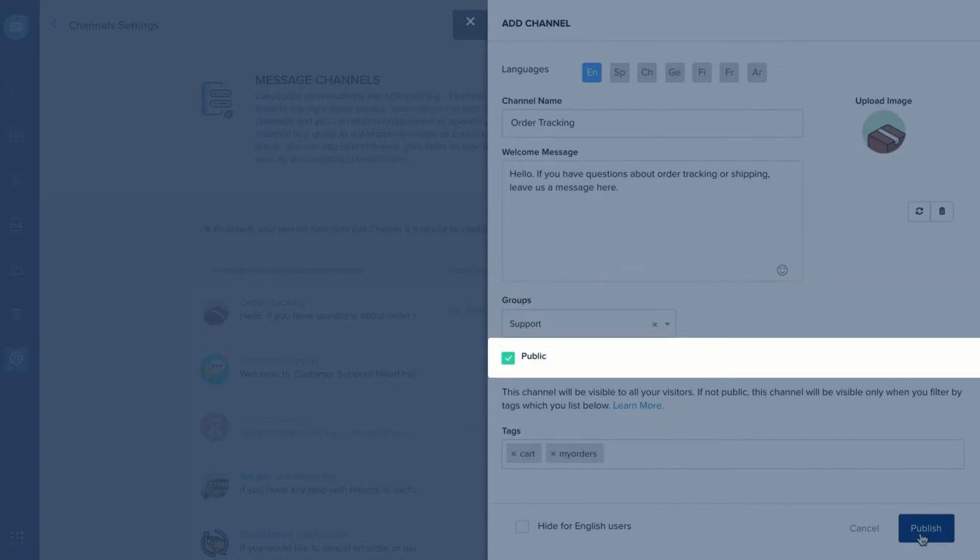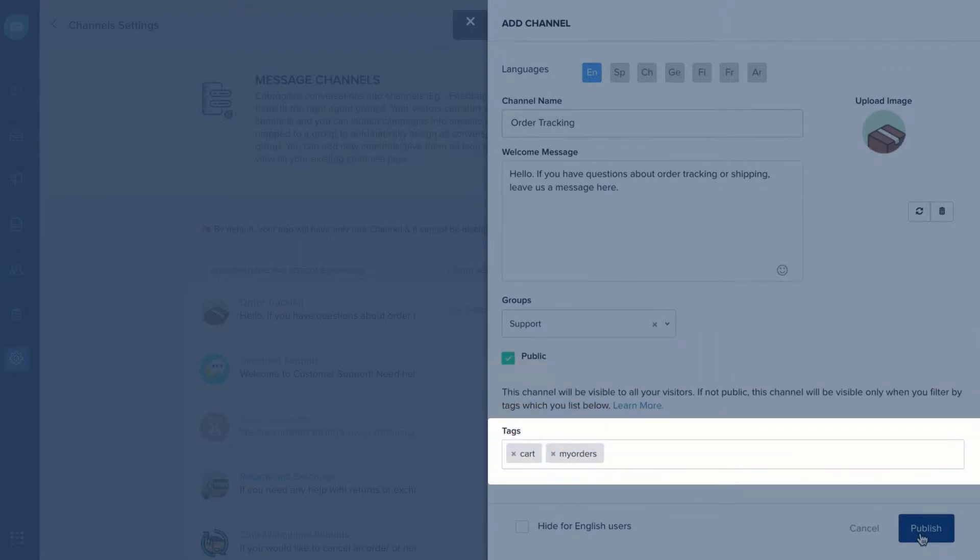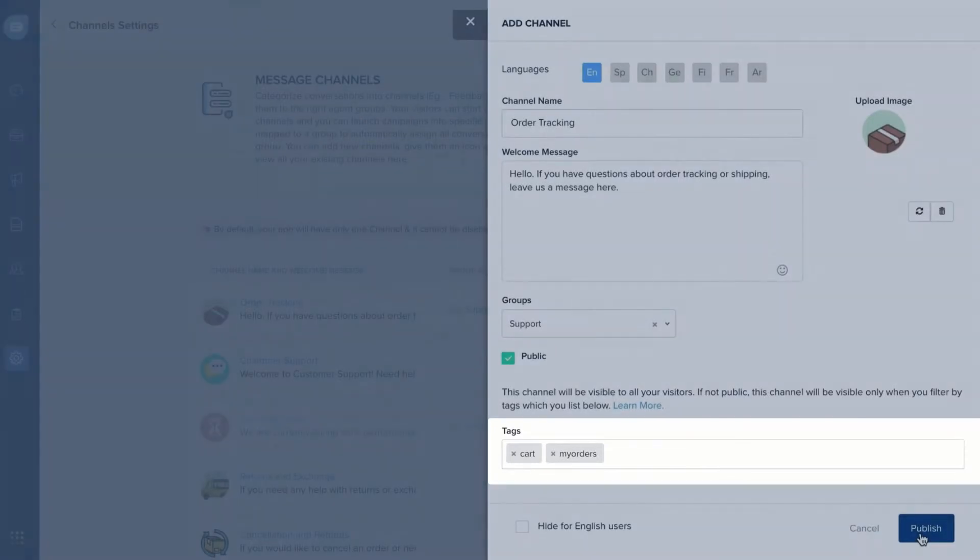Select this option to make the channel public for all your users or add tags to display them only on certain pages or to certain types of users.